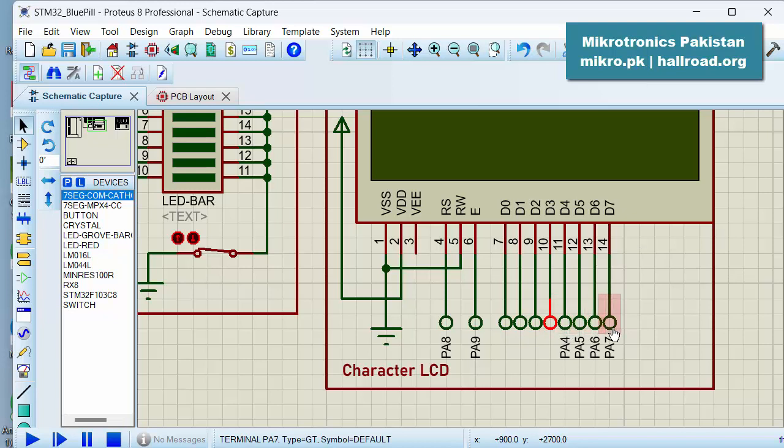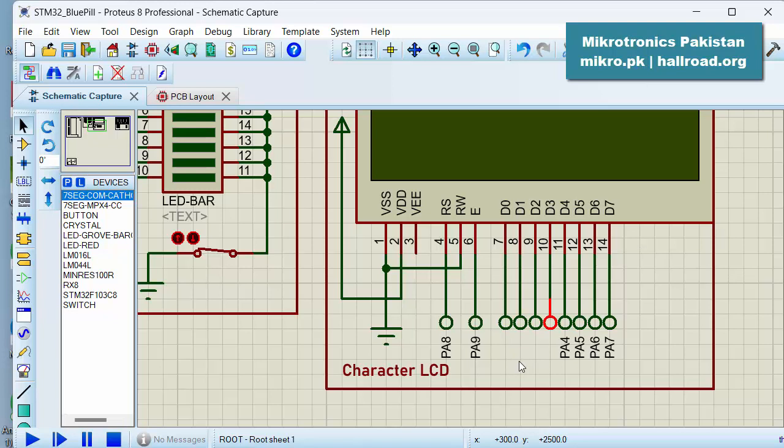And then you send the lower 4 bits to these lines and then you toggle the enable pin. So that means you have to send the data in two chunks of four bits each instead of in one chunk, while in 8-bit mode we were sending it to the LCD in one chunk. So that is the only difference.